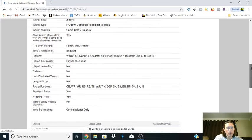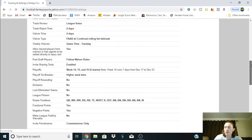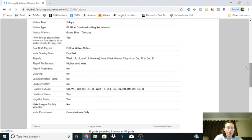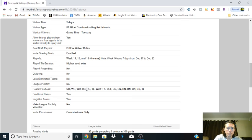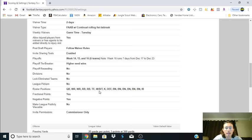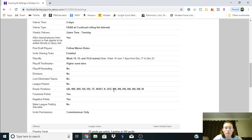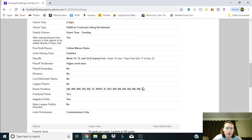Basically what I did is I came down here and I saw that the roster positions are quarterback, two wide receivers, two running backs, tight end, a wide receiver/running back/tight end flex, kicker, defense. If you look here we got three bench spots and then they throw in this IR spot.